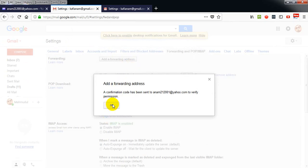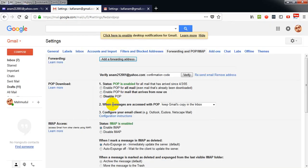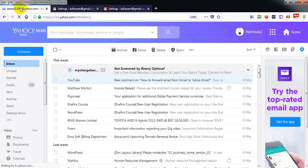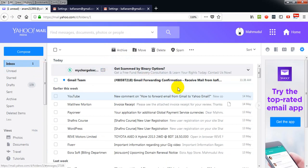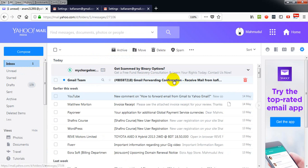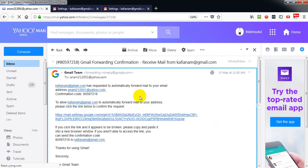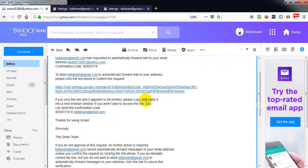Now click on proceed, now click OK, and go to my Yahoo email address. Here I have got an email with a confirmation link.